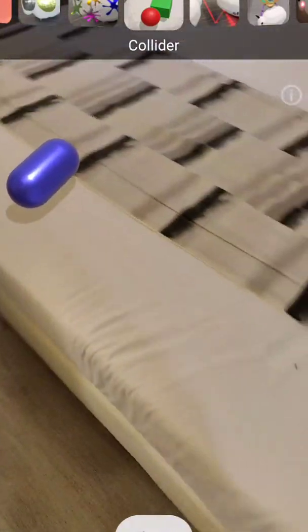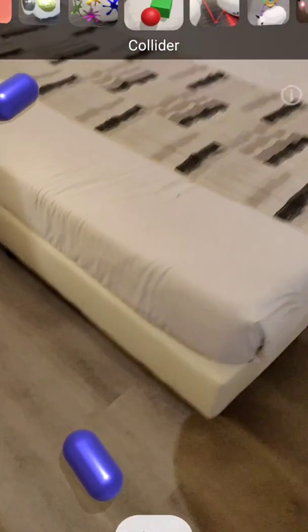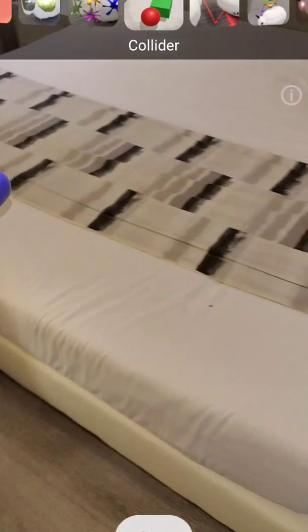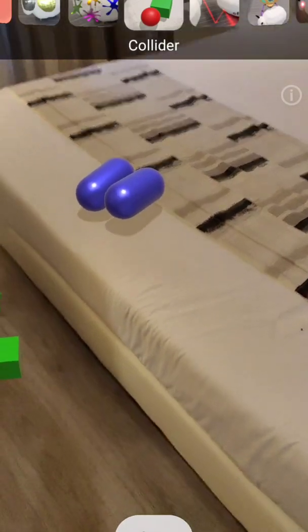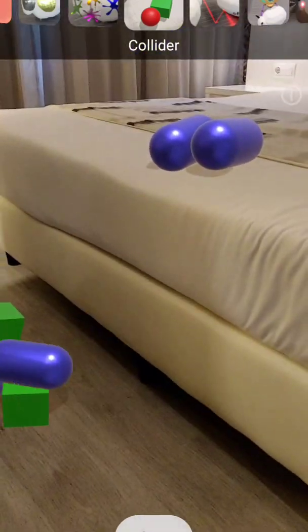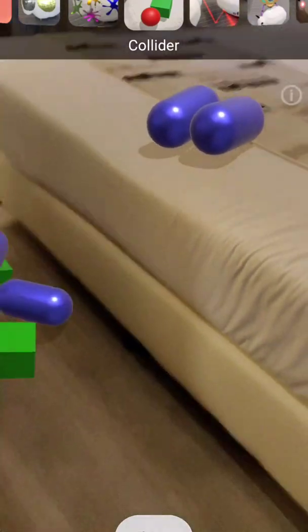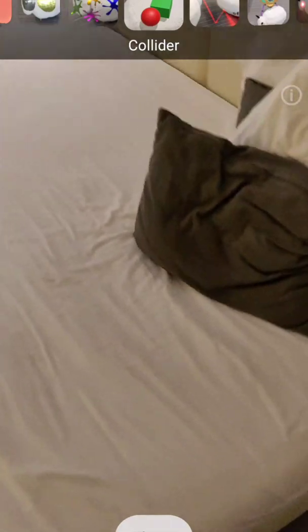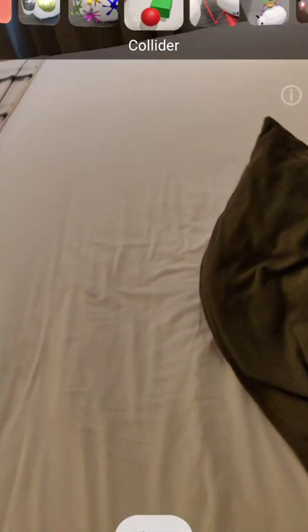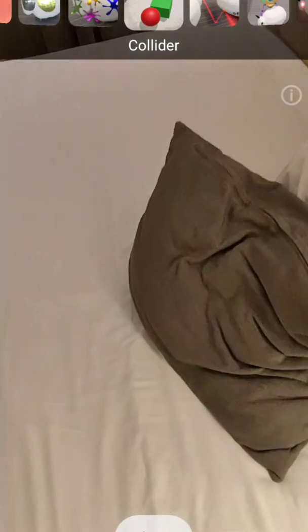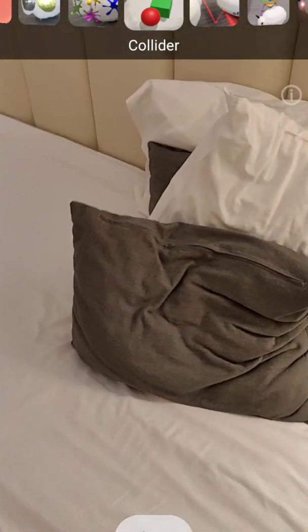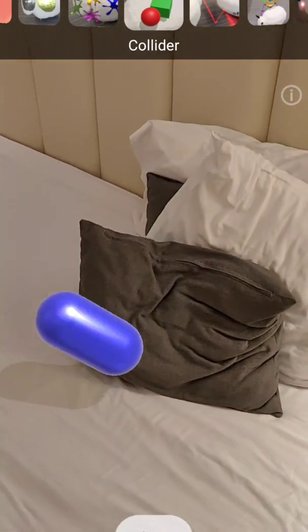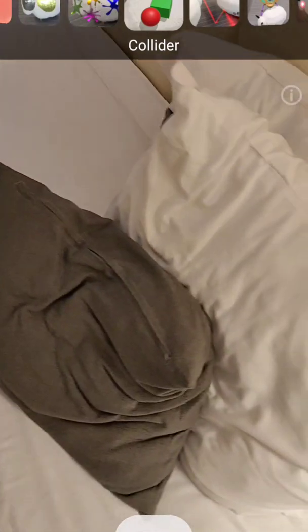I'm actually scanning the area here — the floor and the bed. If I throw something you can see it lands on the bed, and if I throw it here, see how it interacts with it. The lighting — I need good lighting, for some reason the lighting is not that good here. Now it's better, so let's try it on this pillow. Yeah, now it's working.